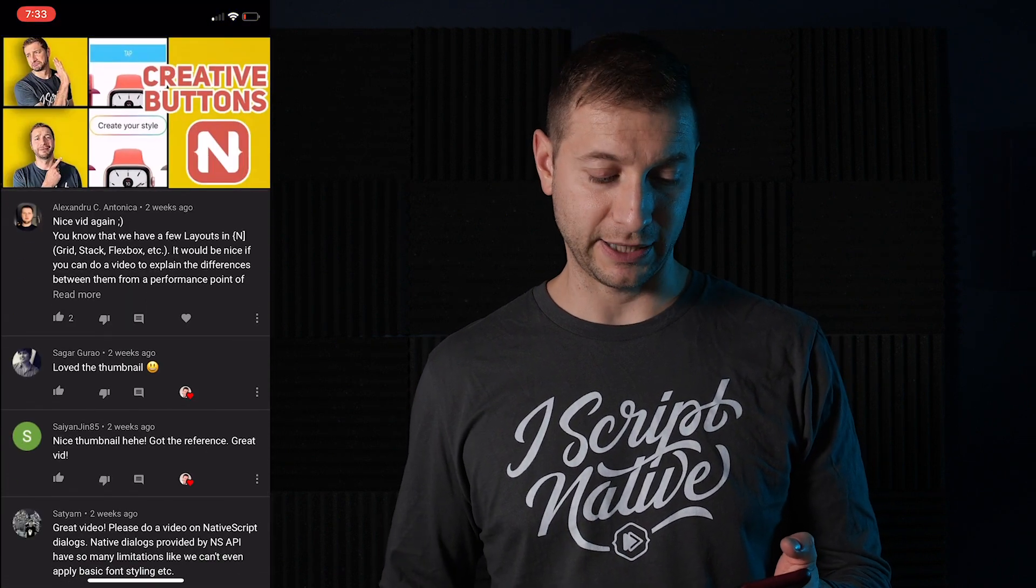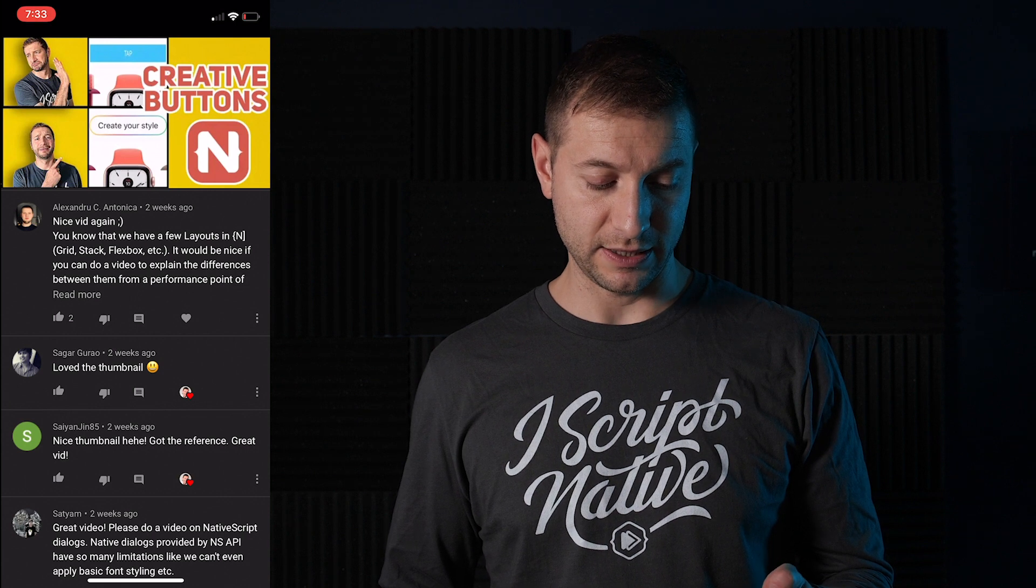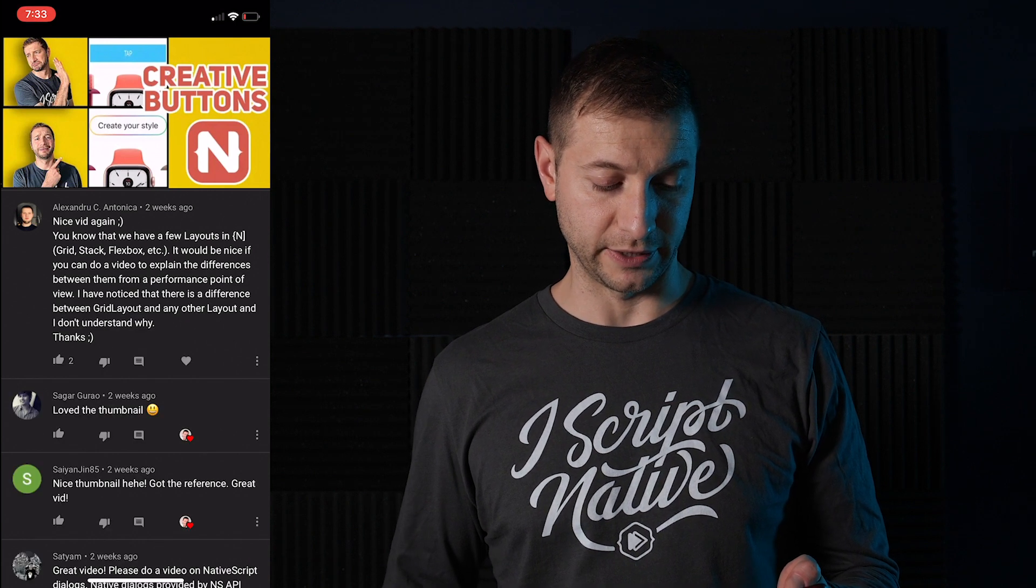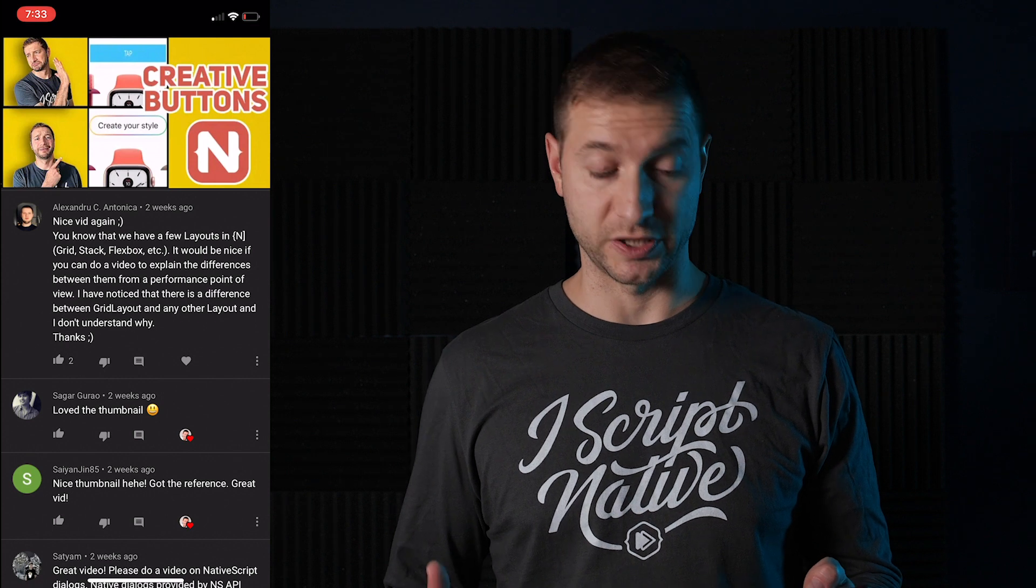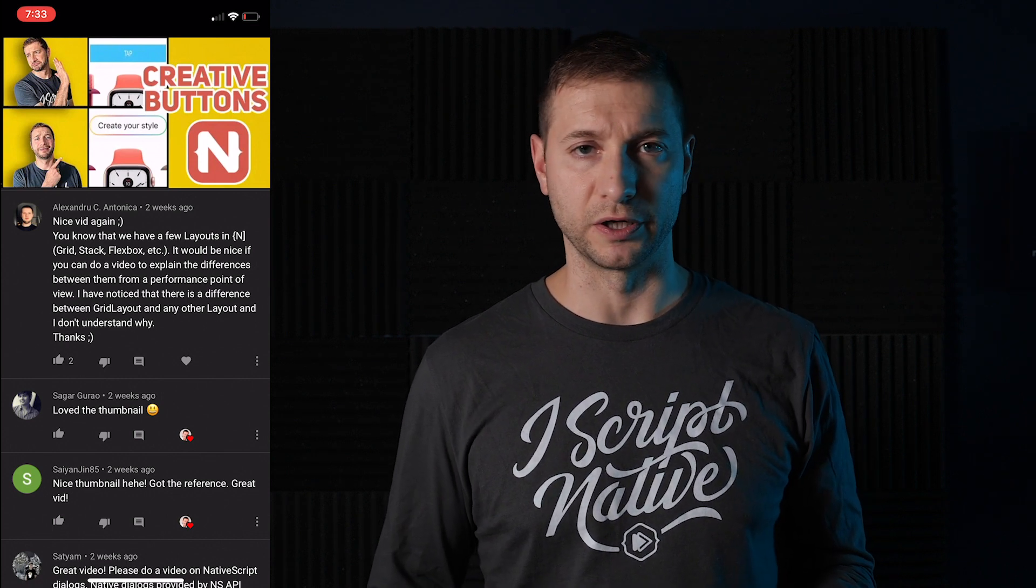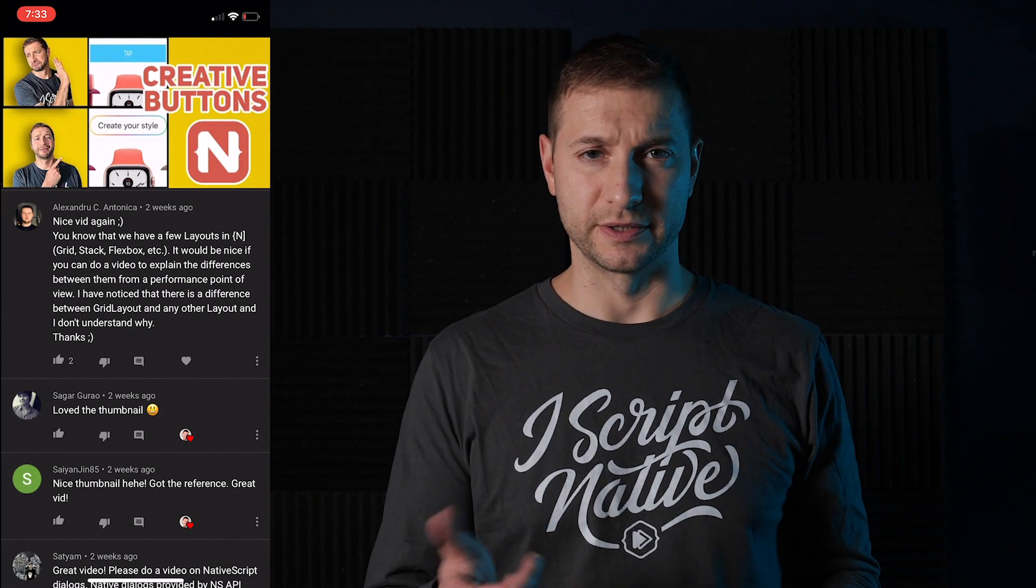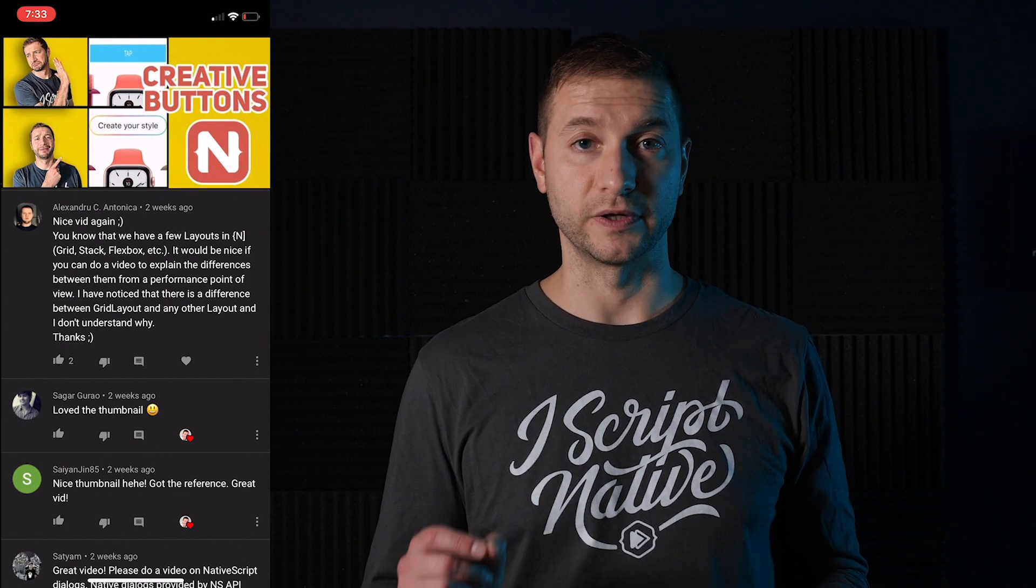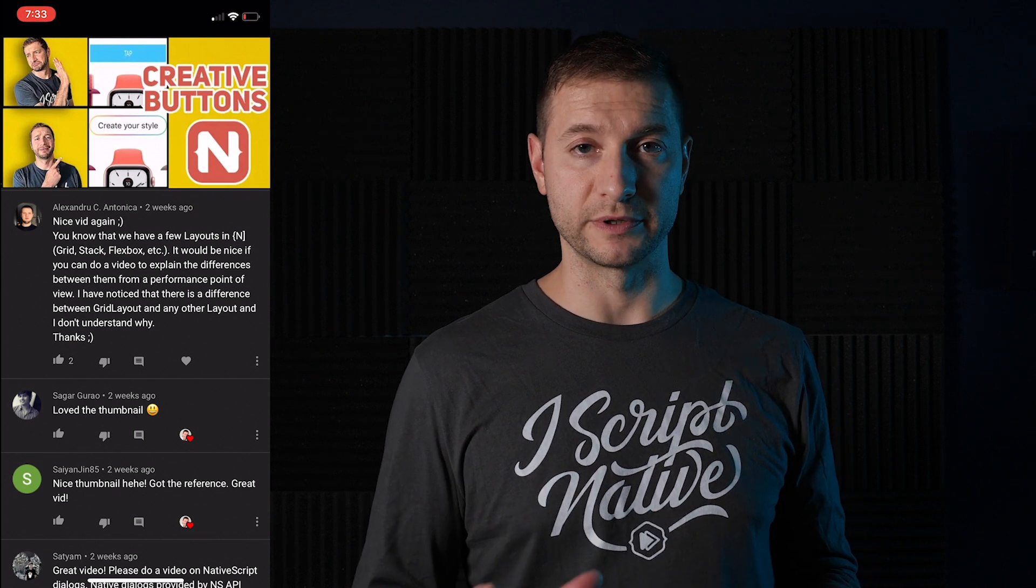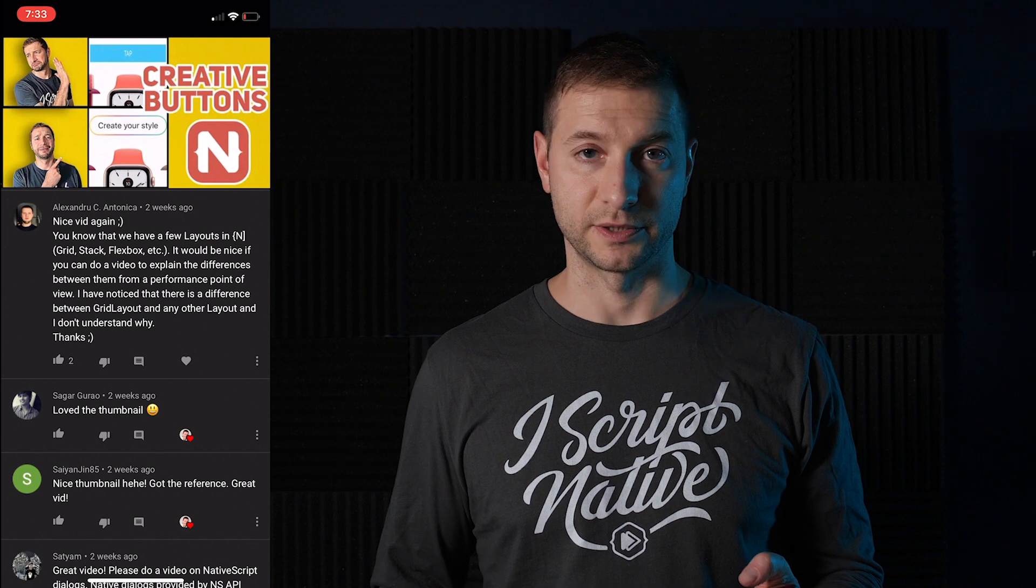Alexandru, welcome back. He says, nice vid again. You know that we have a few layouts in NativeScript. It would be nice if you can do a video to explain the differences between them from a performance point of view. Yeah, that would be a very useful video. Actually, Shiva already has a video on YouTube. Shiva is a regular on this channel. He's had a few videos here. If you check out his channel, he has a video about layouts. It doesn't compare the performance of layouts, but it just shows you how to use the different layouts. So check that out.